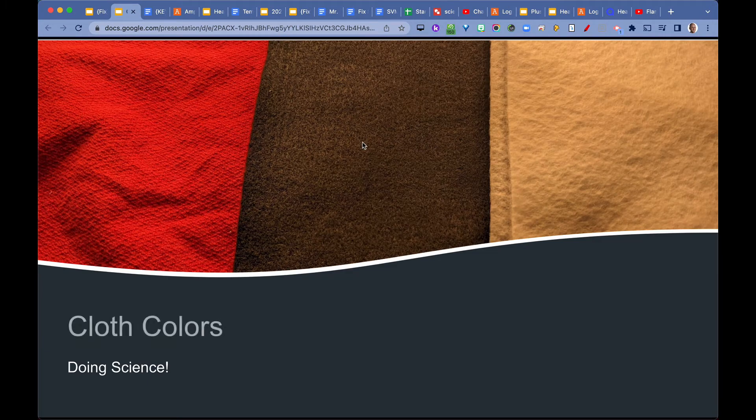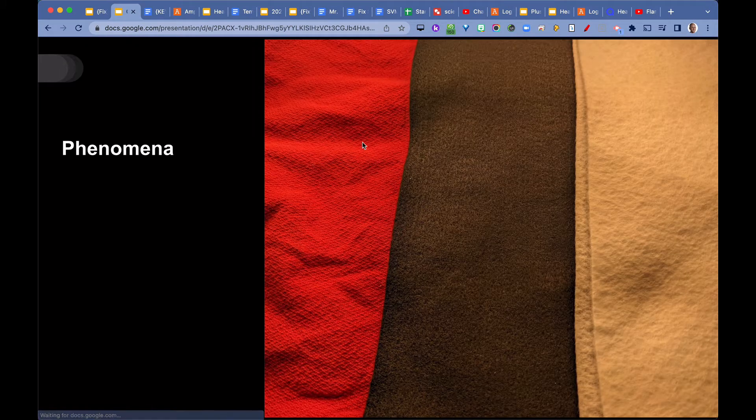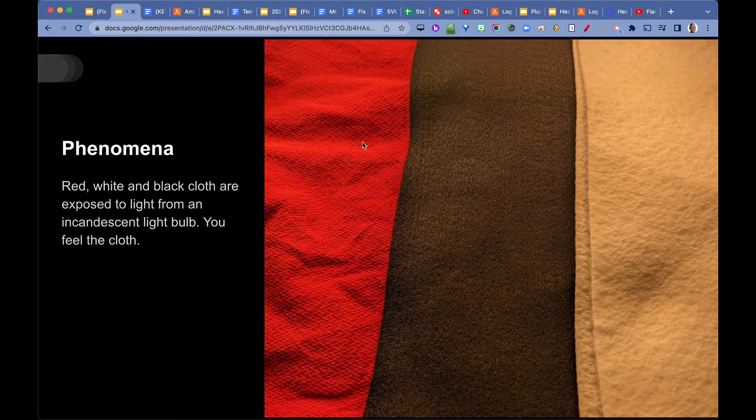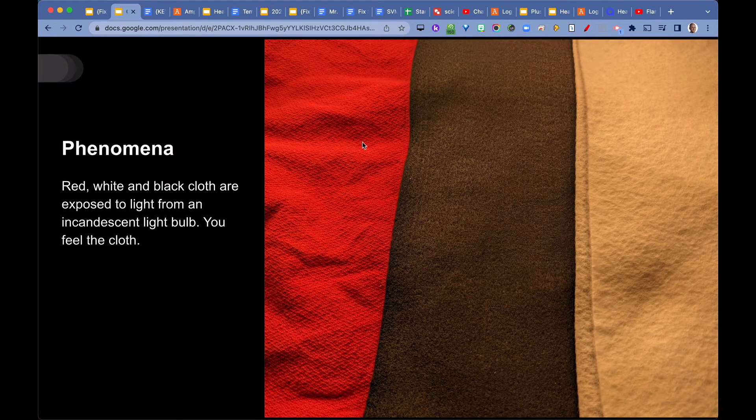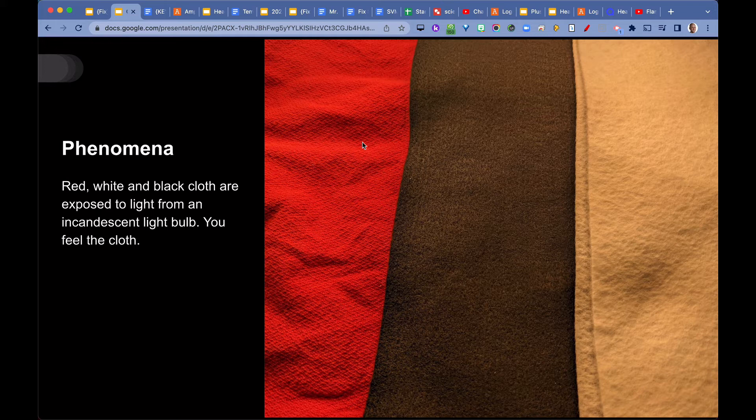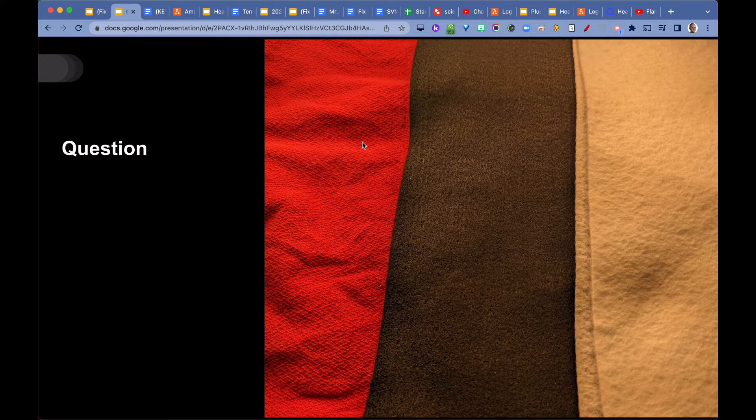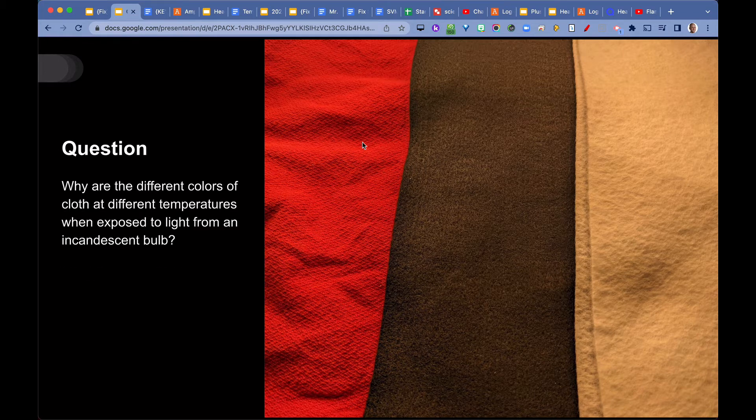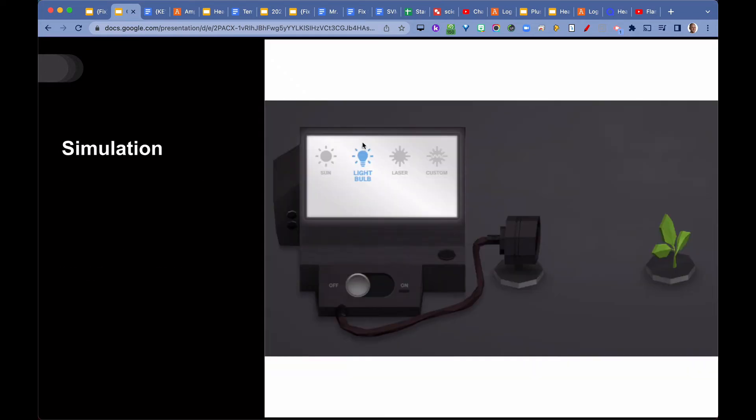So cloth colors, they did that in their Science Notebook. The phenomena was red, white, and black cloth are exposed to light from an incandescent light bulb. You feel the cloth and notice that the black cloth feels the hottest, white cloth feels the coolest, and red cloth feels in between. We actually used an infrared thermometer to determine the temperatures of each. So, why does that happen? That was our question.